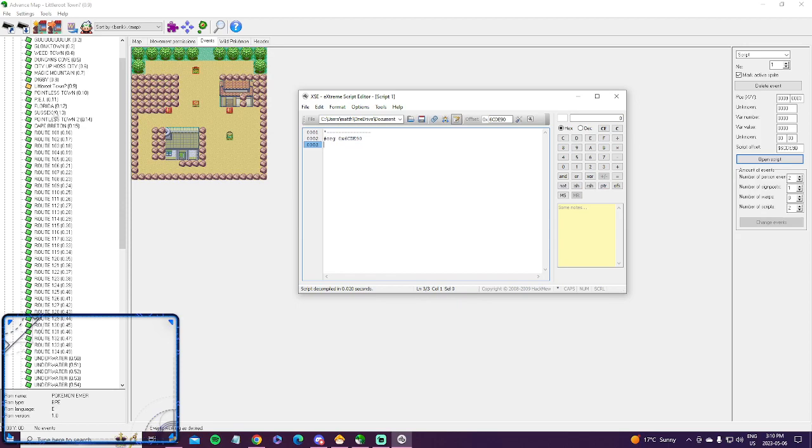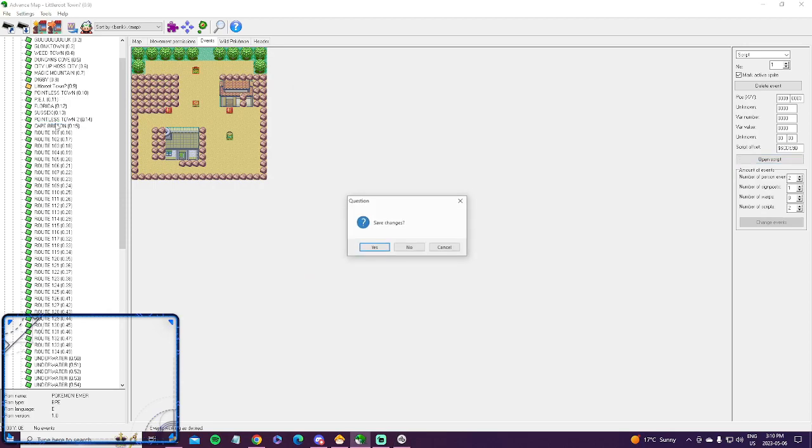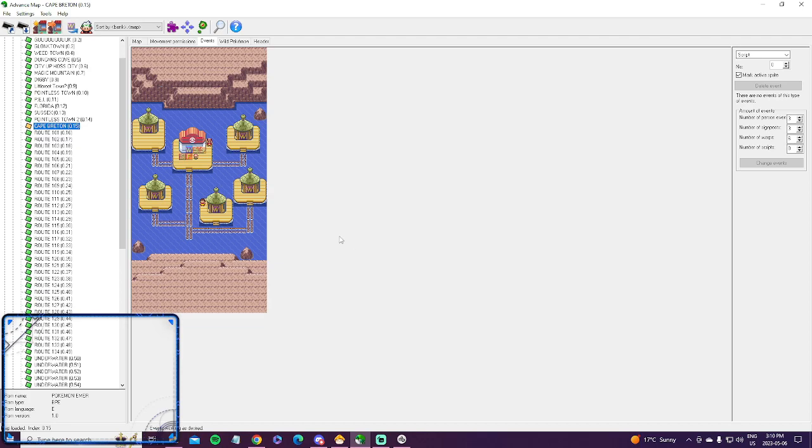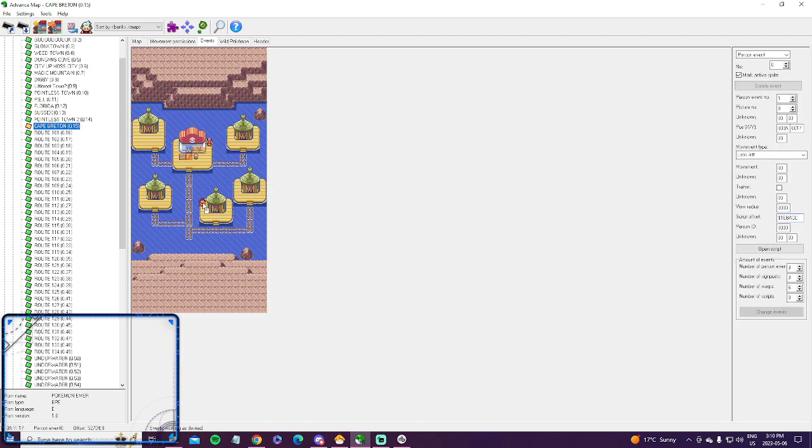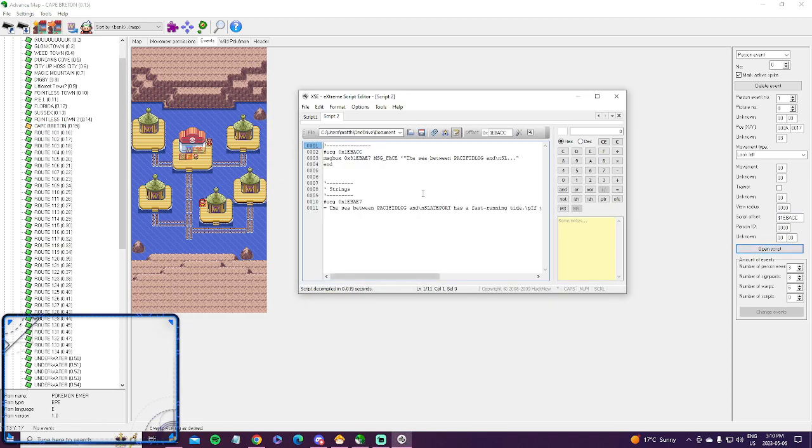So, the way I did it, instead of typing everything out, because I'm not a big code guy, I just simply went to a different point in the game. So let's choose Pacific Log. I chose an NPC that doesn't do anything other than give you a simple dialogue.